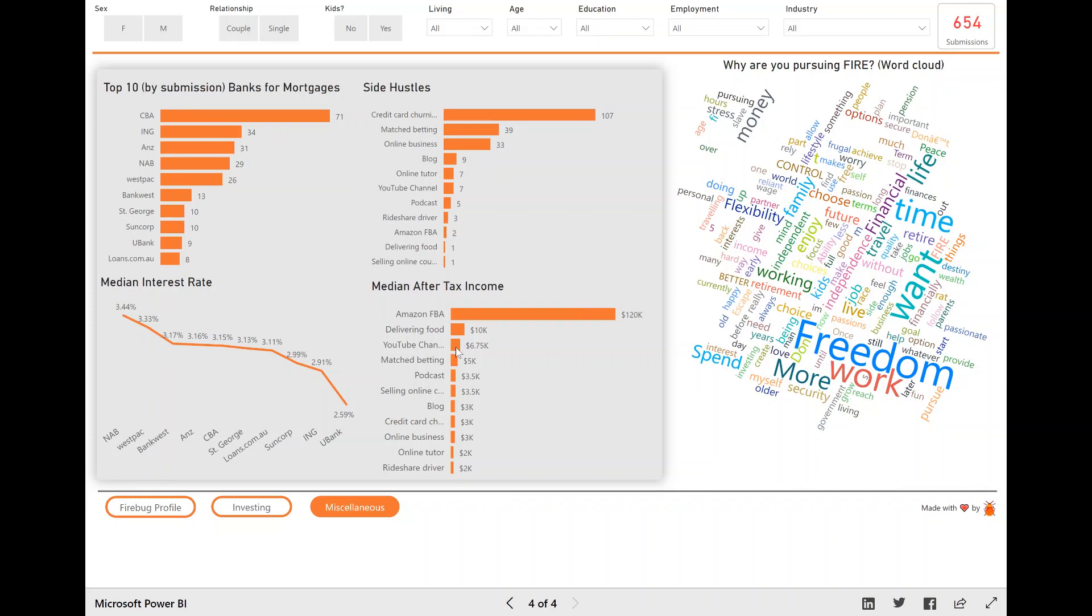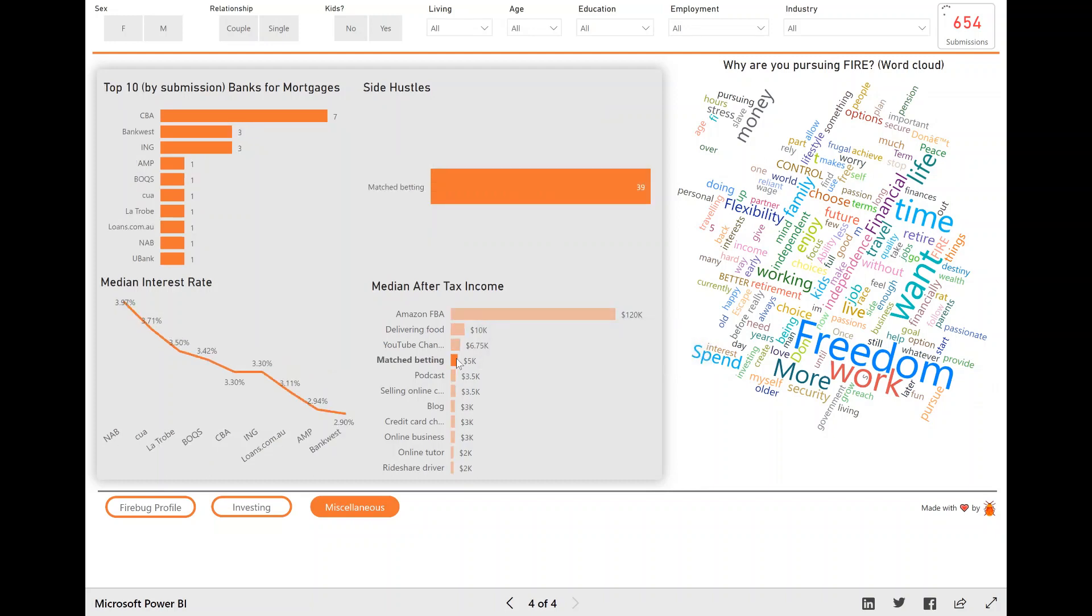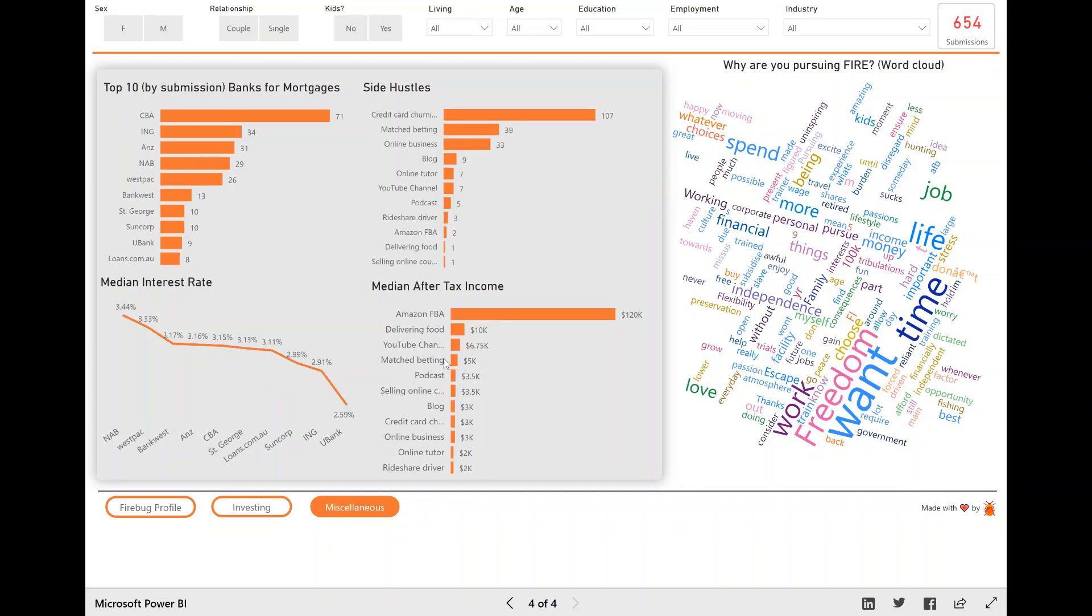Whereas if you look like another one at, like, match betting, for example, there was 39 people. So again, not as many as I'd like there to be, but more people definitely than two. So we can sort of get a better indication of what that side hustle on average or the median amount of money people make from that side hustle.